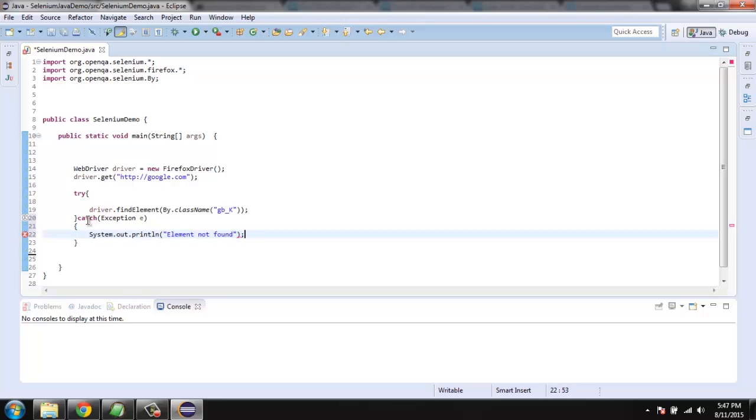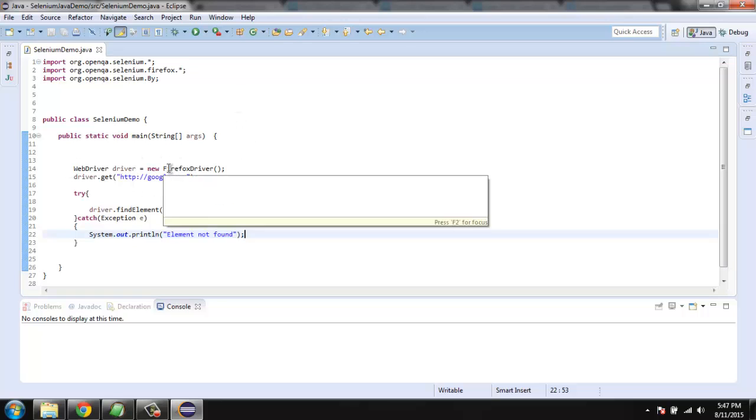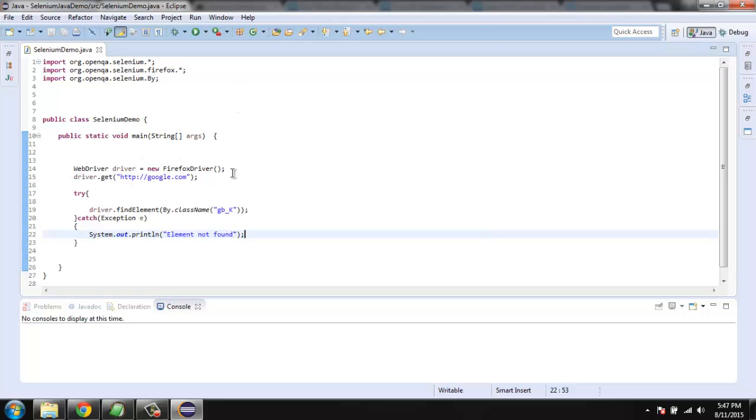Now we have our code ready. What we did: we imported Selenium Firefox and By to call for class name. Then we create an instance of Firefox, navigated to google.com, and within try and catch block we are checking for the element by class name and then we are printing the exception if you don't find that element.